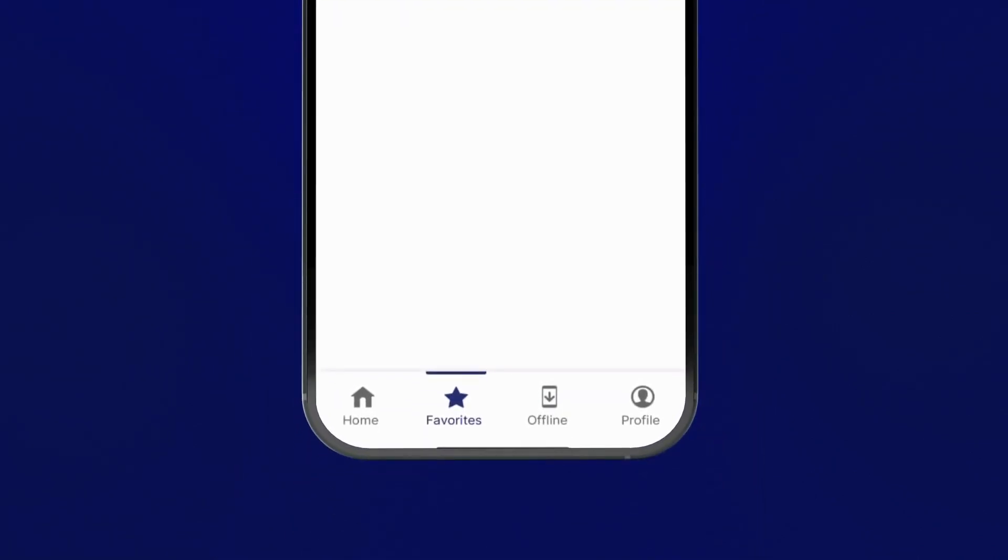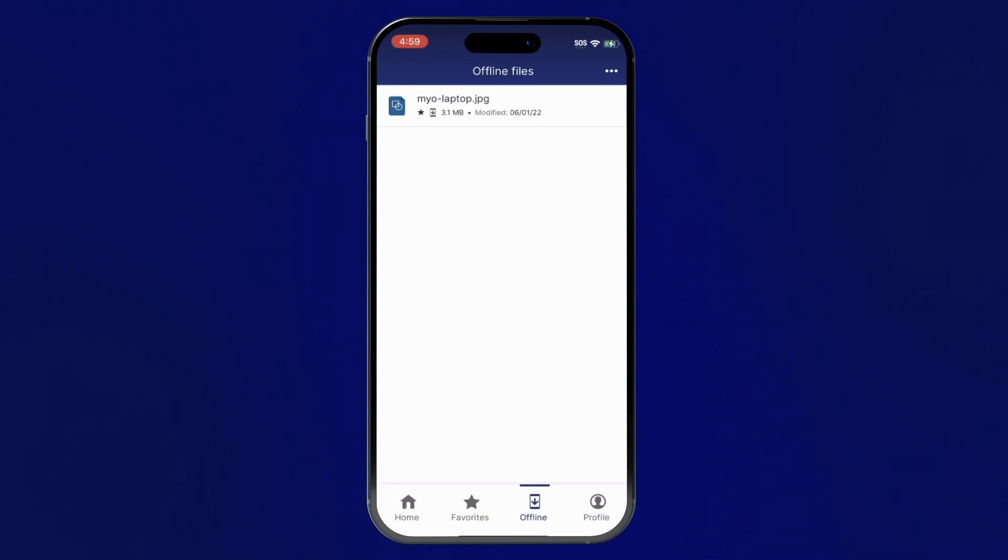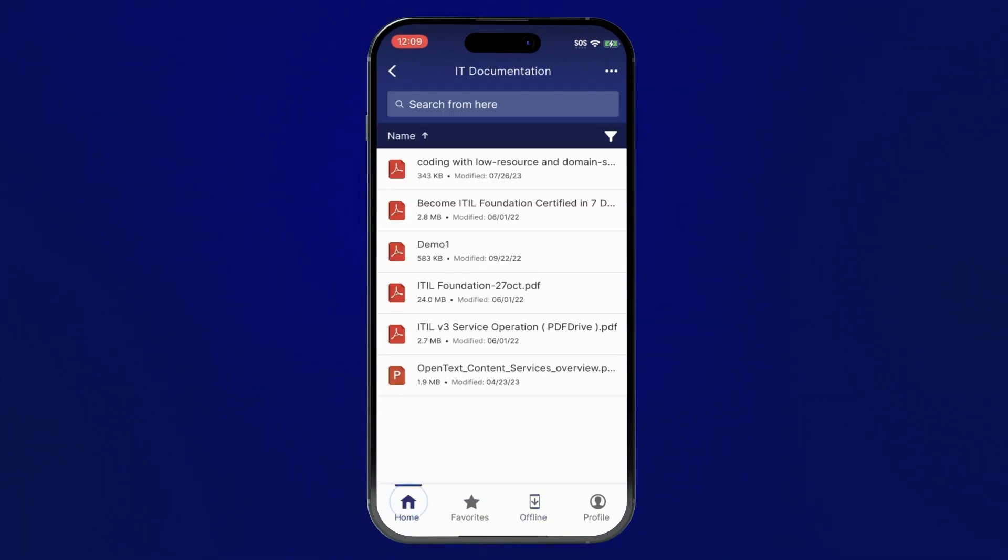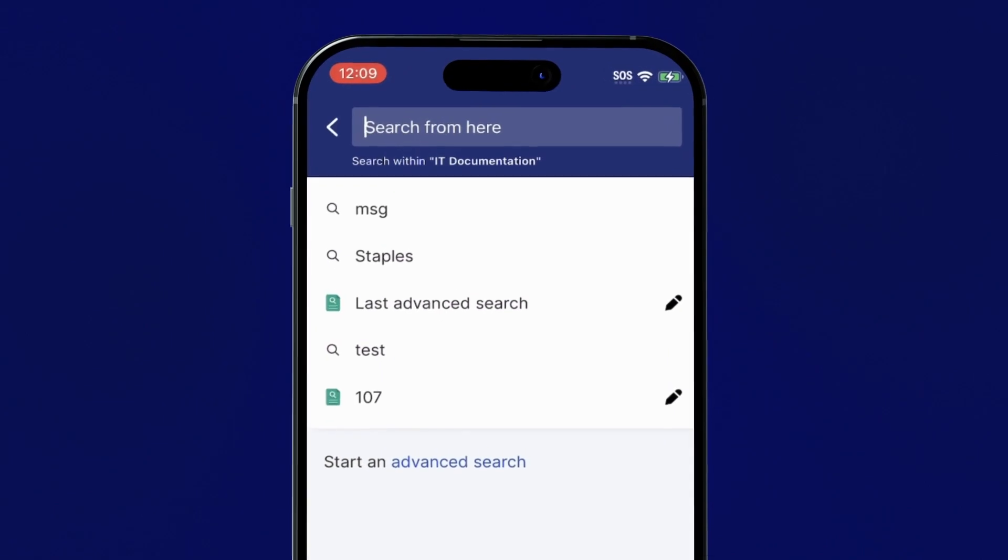Find your items marked for offline use easily in the offline tab. Searching through your content to find what you're looking for is easy. Use the search bar to locate documents quickly.